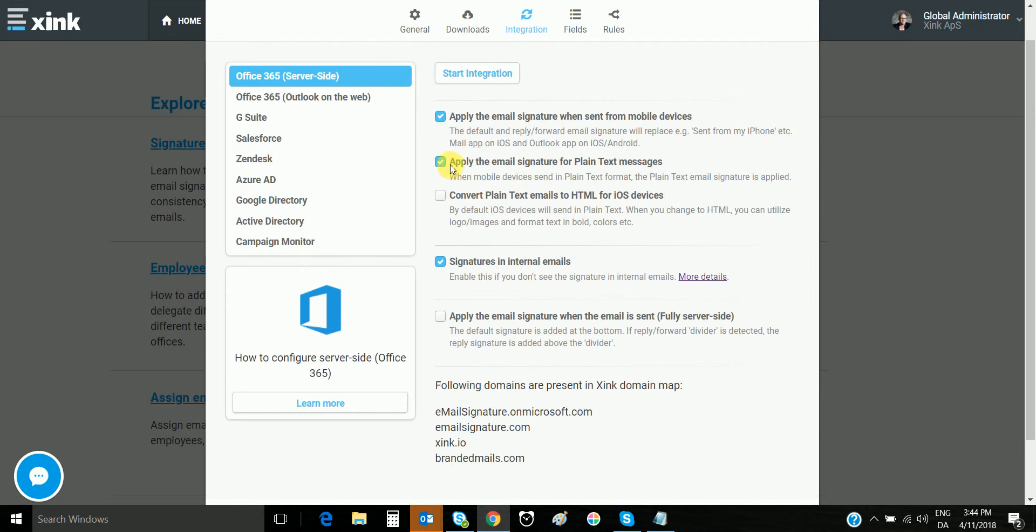It's not really important at this point—all Android devices send in HTML. This setting here is really important for iOS devices because it converts iOS devices and iPhones sending in plain text, which some do. With this setting, you convert all those emails to HTML and make sure those HTML emails can include a logo and your correct styling.